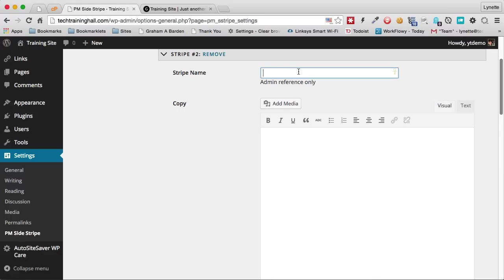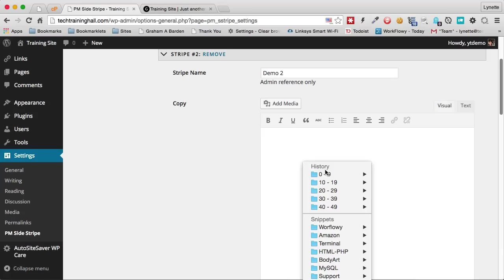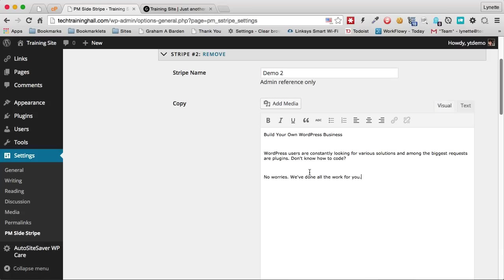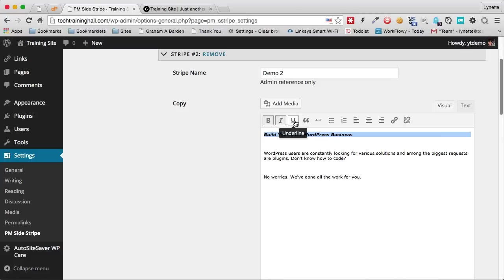Now I'm going to create a reference for me. I'm going to give it a name. And then I'm going to add some copy for this stripe. I can bold it if I wish. I can also make it italics and underline if I wish to. I can have links.